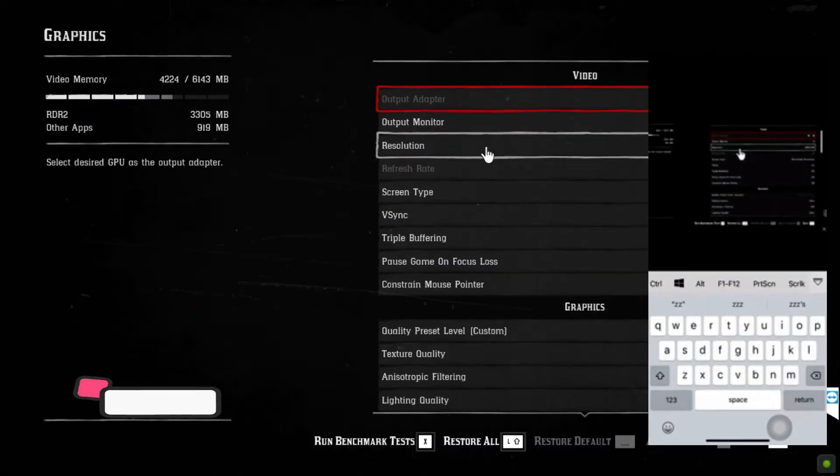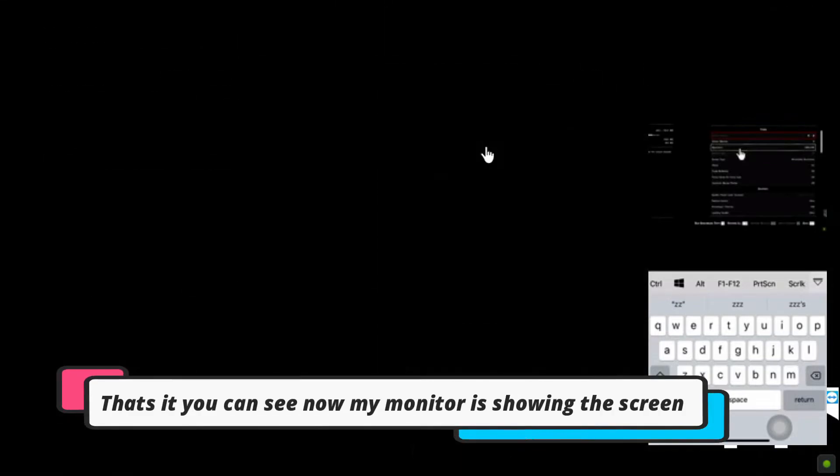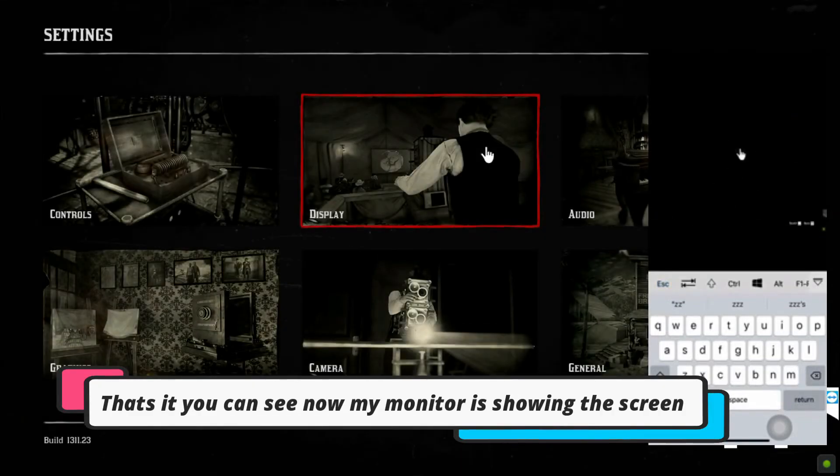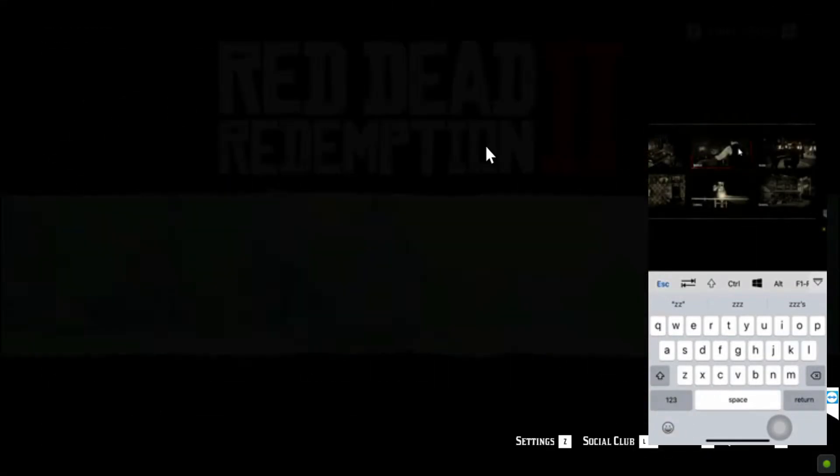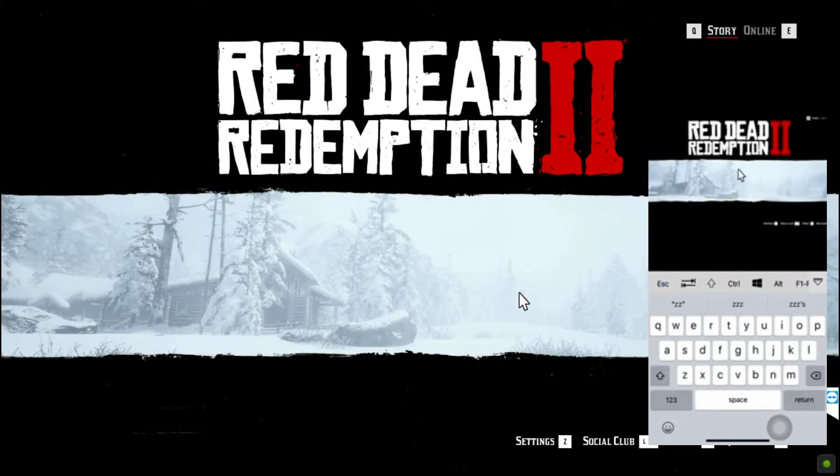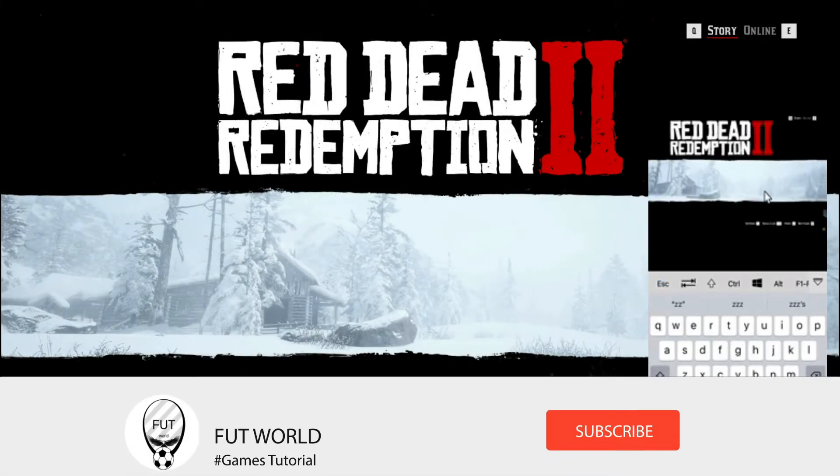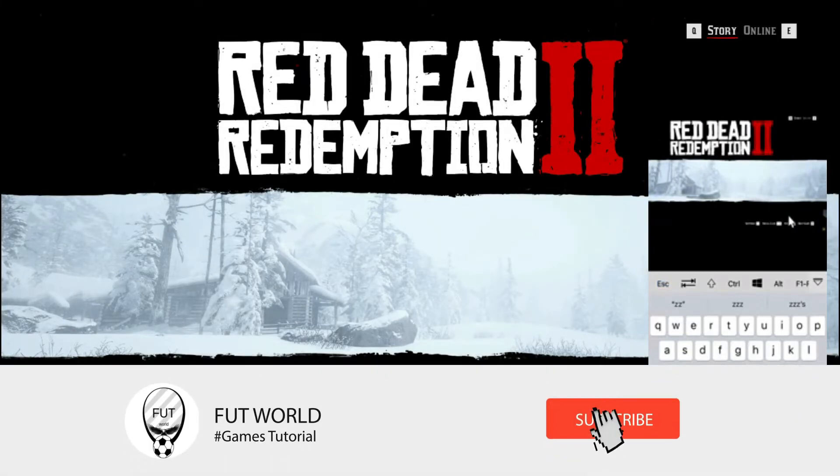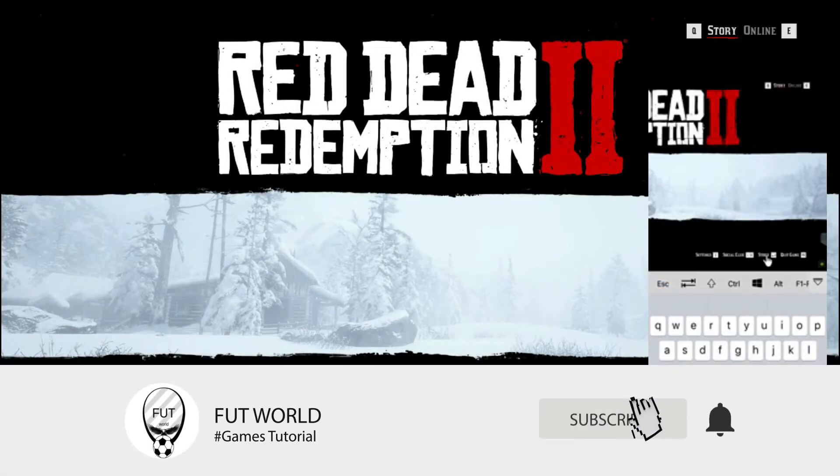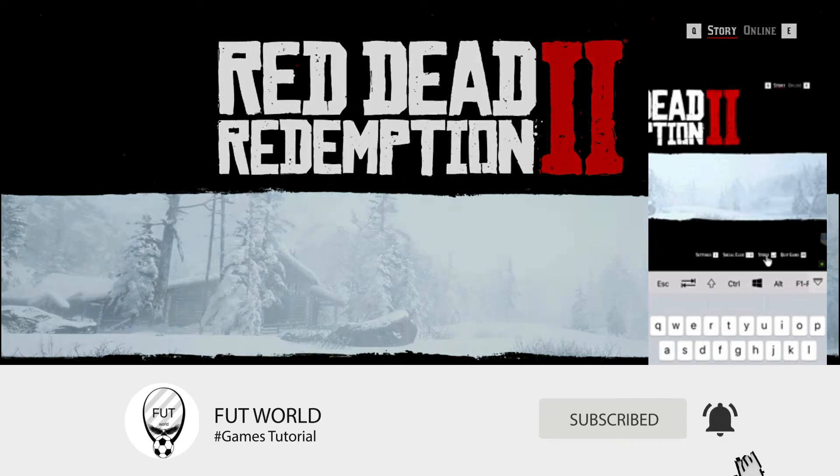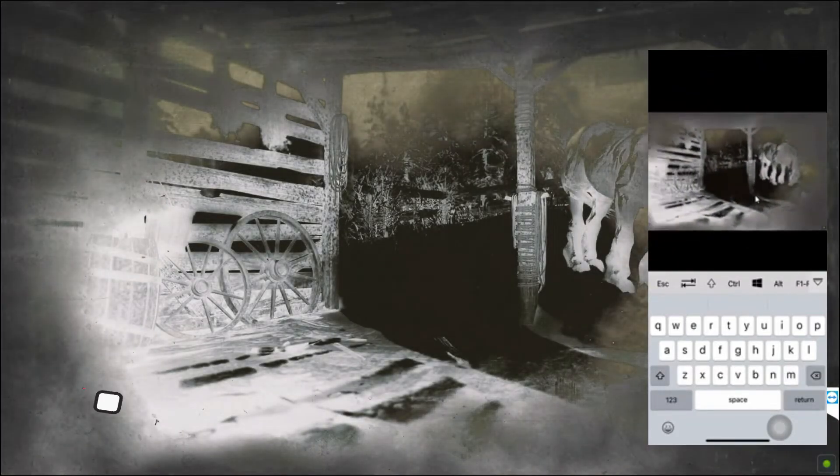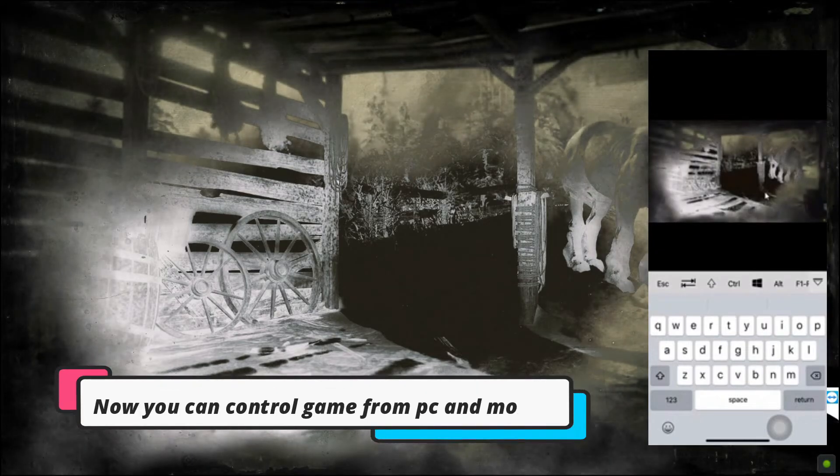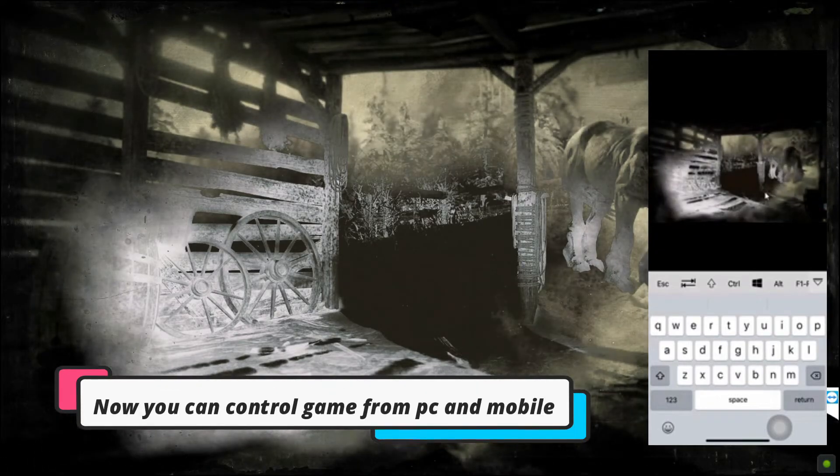So yep you can see the screen is visible in my computer as well. So wasn't it just simple. You just did that. So if you like this type of content make sure to subscribe the channel and press the bell icon as well for regular notification.